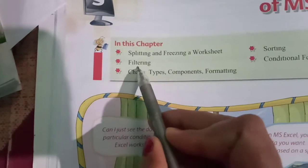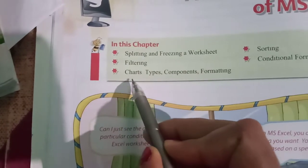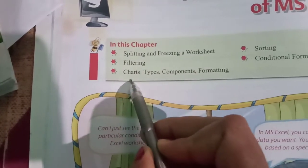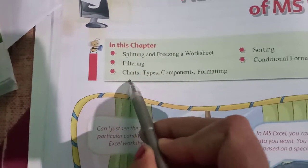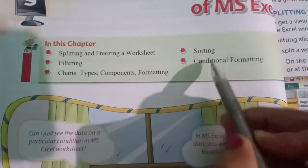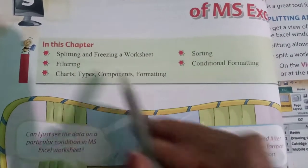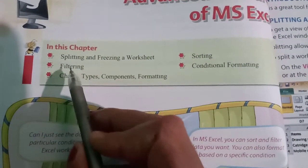What is filtering? And chart type, component and formatting, then sorting, and then conditional formatting. So one by one I will make you clear about what these topics are all about.